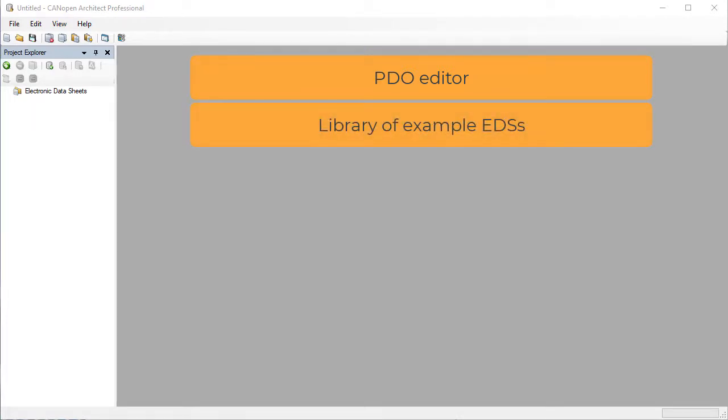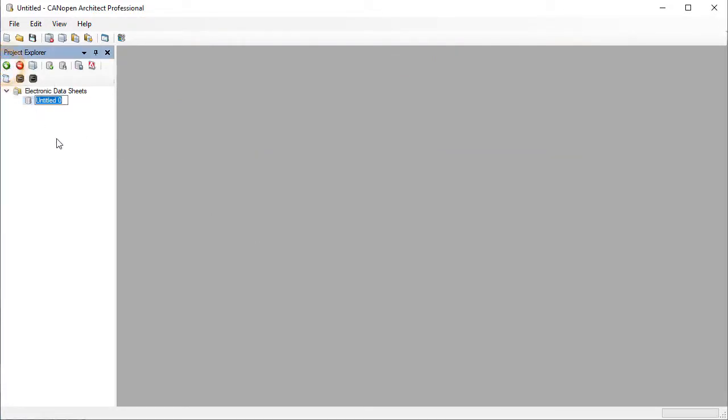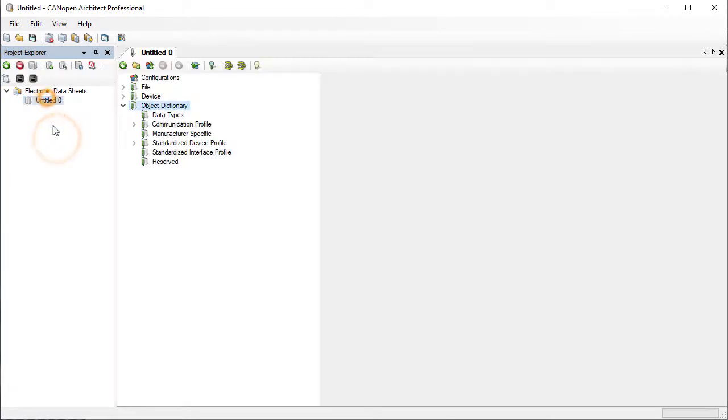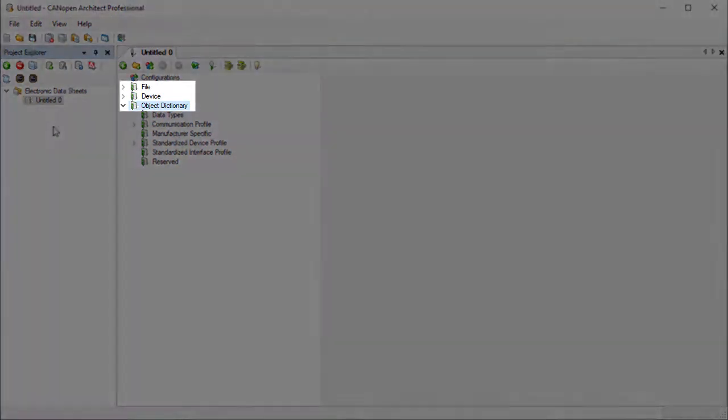Let's take a look at the user interface and a basic EDS. Click on the New button to add a new EDS. Click on the new EDS to open it for editing. The EDS is divided into several top level sections such as file, device, and object dictionary.